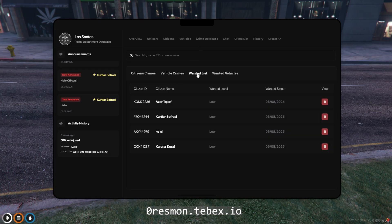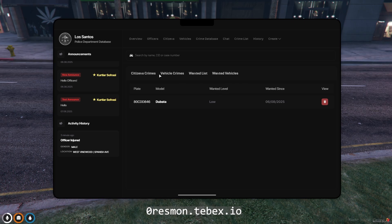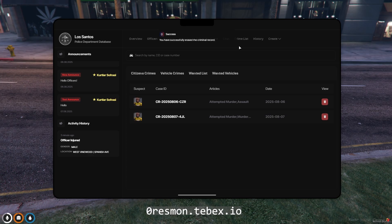All crimes recorded in the crime database are listed with their file numbers. If you delete a file from here, the history section will show who deleted it and which file was deleted.